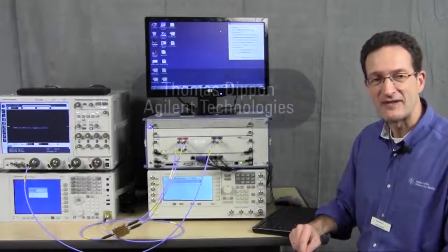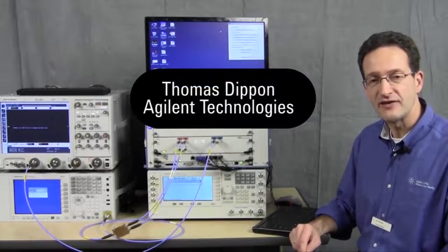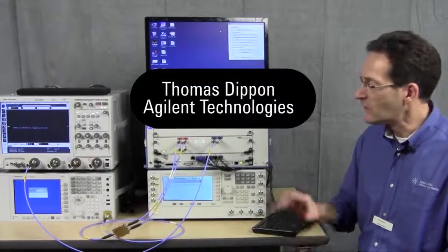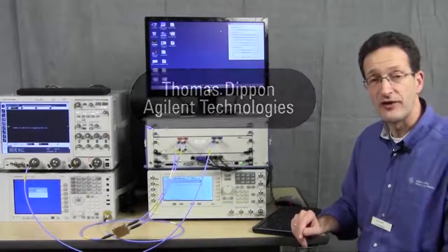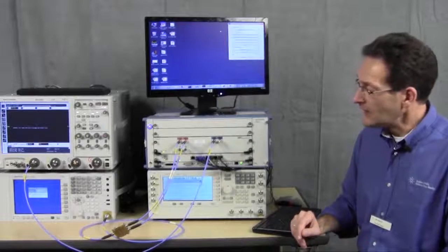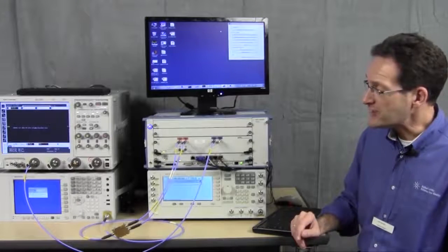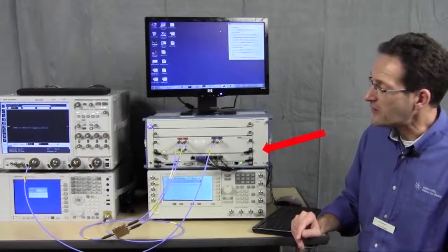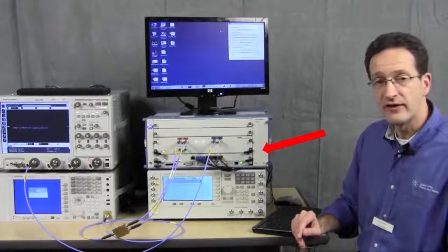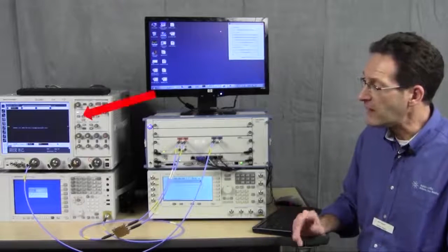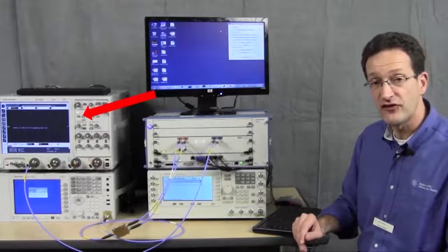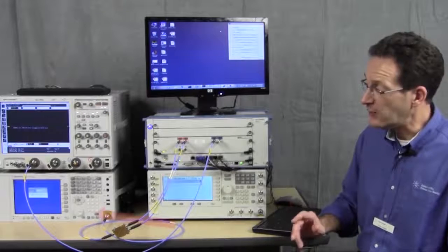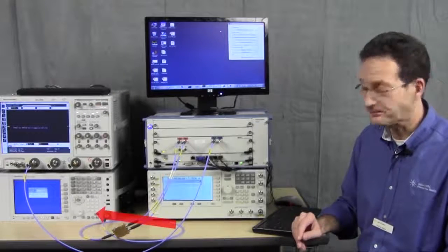Hi, I'm Thomas Stippon. I'm a product planner and application specialist for our wideband arbitrary waveform generators. I'll show you some measurements today using the wideband arbitrary waveform generator in conjunction with our wideband 90,000 x-series oscilloscope and our PXA spectrum analyzer.